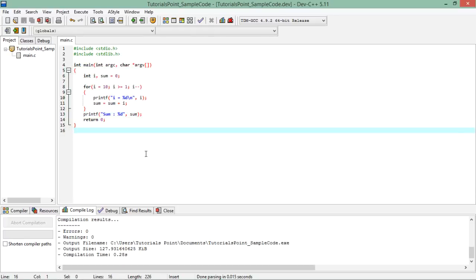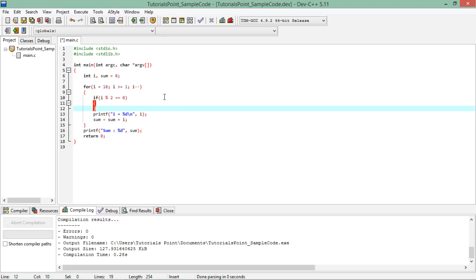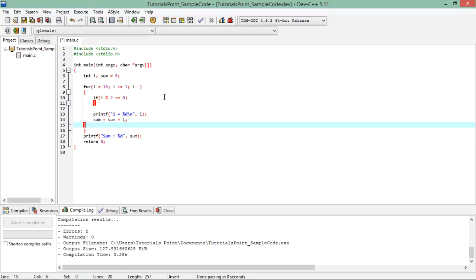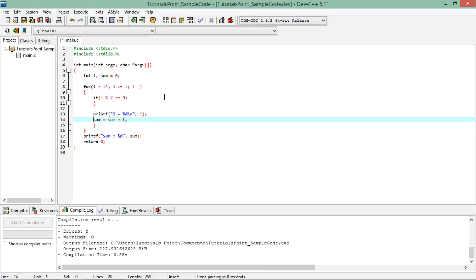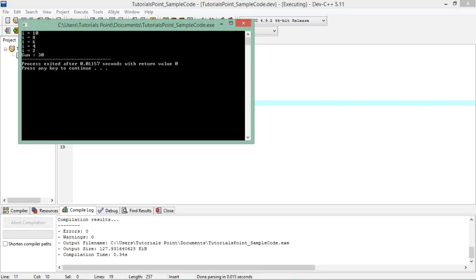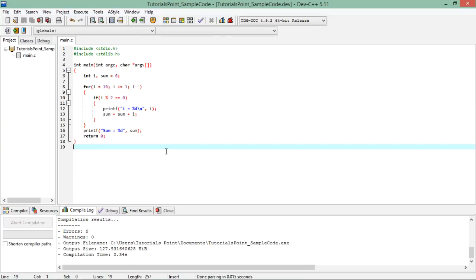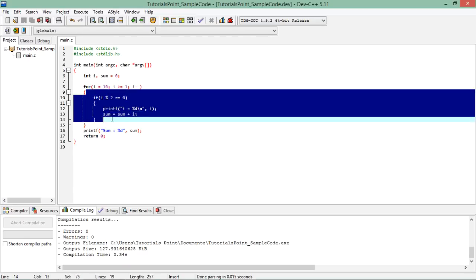Even if you want to sum or print only even or odd numbers, you can add a condition inside the loop — for example, 'if (i % 2 == 0)' means it's an even number, and only then allow those statements to execute. With that condition, only even numbers 10, 8, 6, 4, 2 get printed and summed, giving a sum of 30. This is how you can write a for loop, control how many times it executes, and put whatever logic you need inside the loop body.